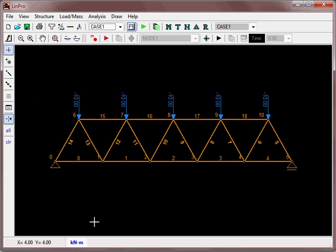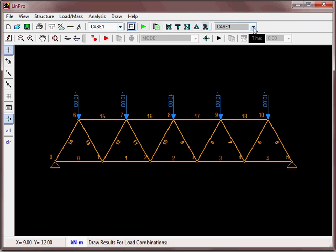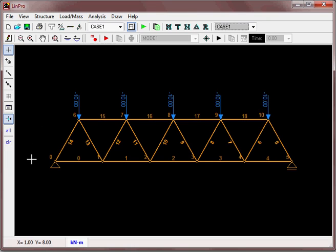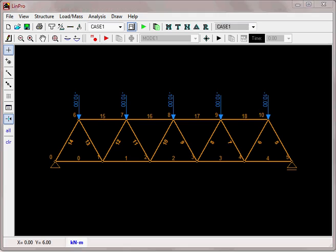This is a single load case called Case One by default. In a separate video, I show how to define multiple load cases and combinations of those load cases using different factors.